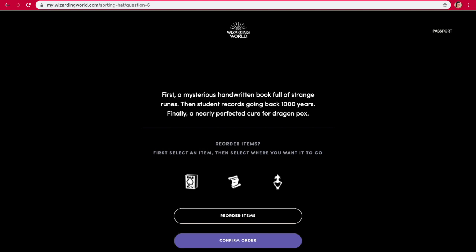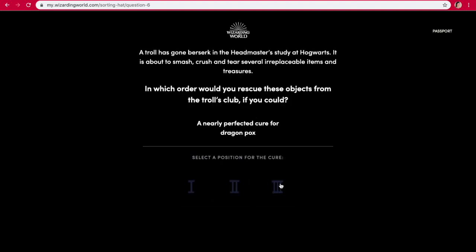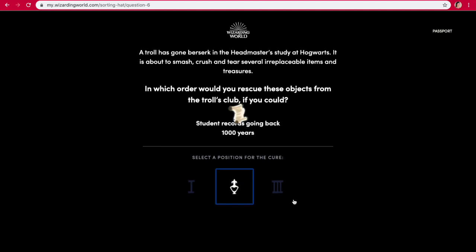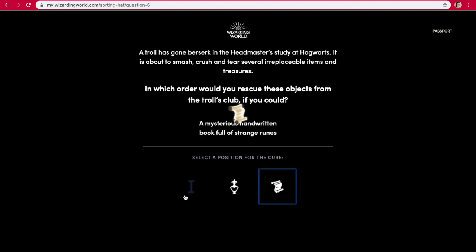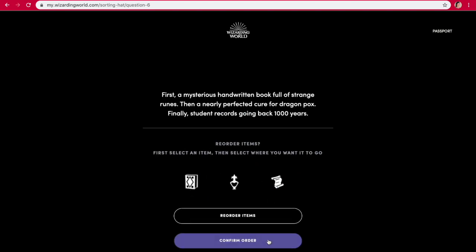Reorder items. So a mysterious handwritten book full of strange runes — I feel like in the Harry Potter world, that would definitely mean something important. Student records — not as important. And dragon pox would probably be third, I guess. Maybe second. I feel like student records wouldn't be that important. So maybe second. Third. And first.